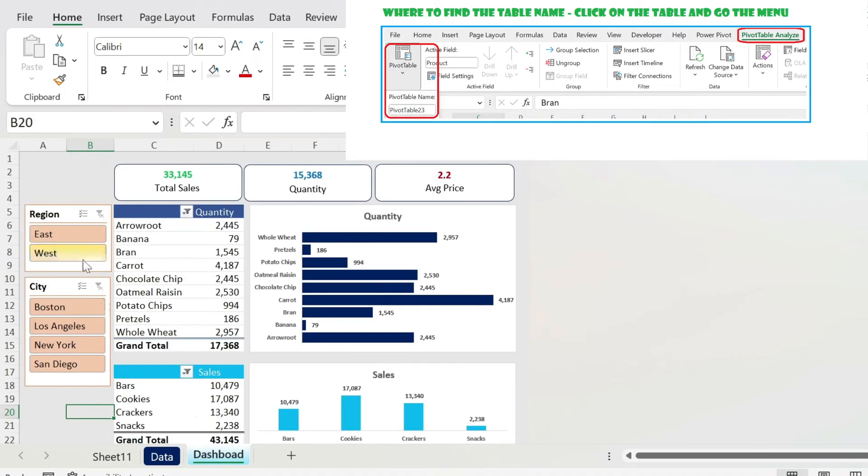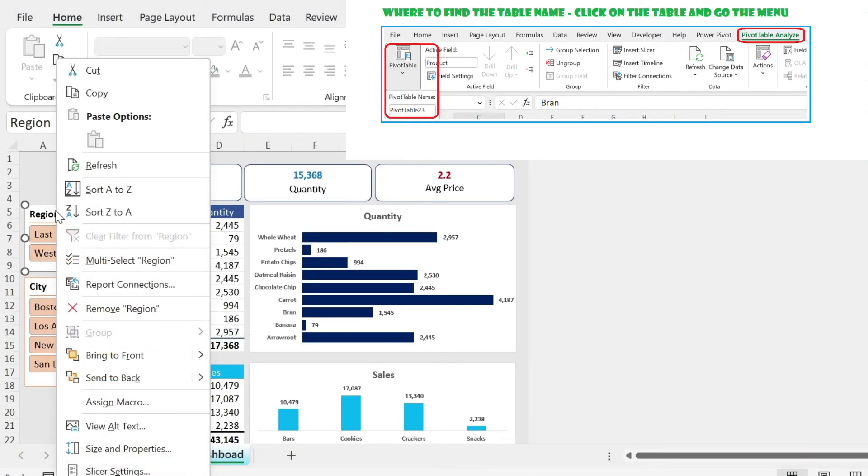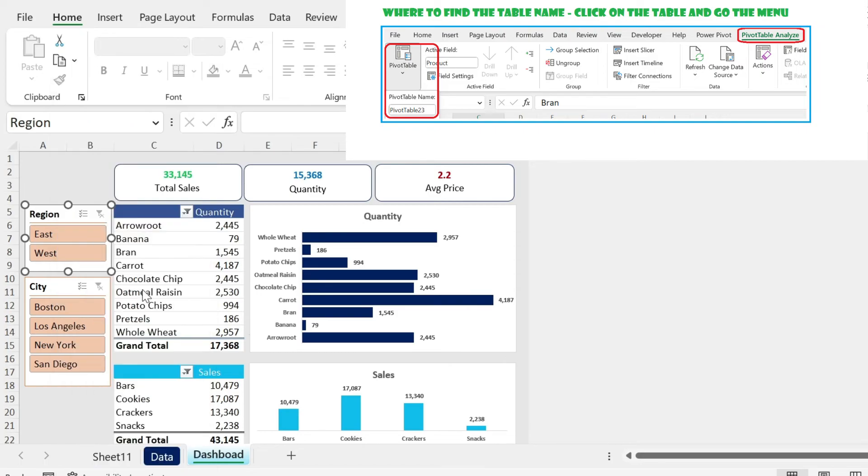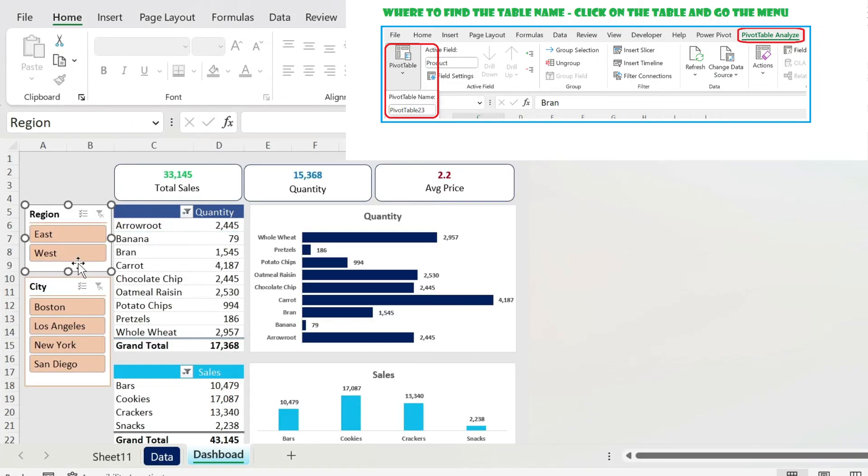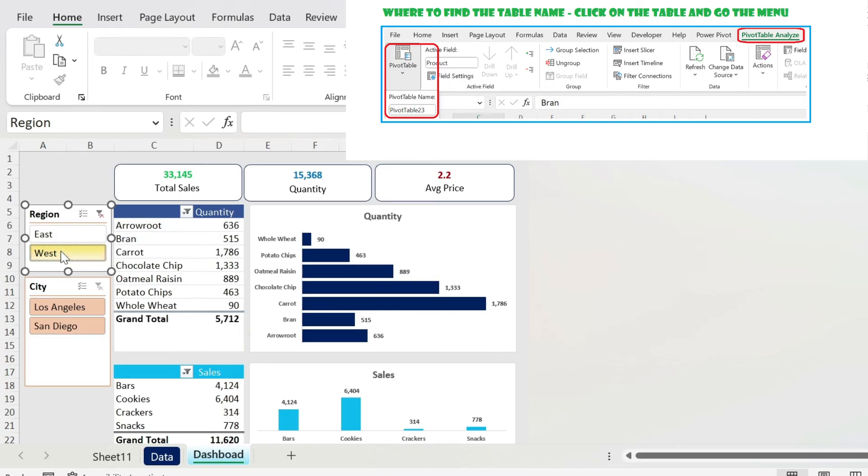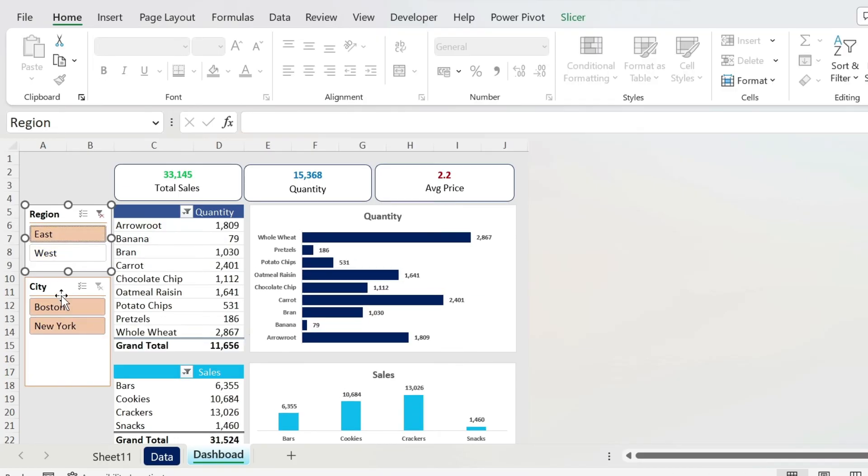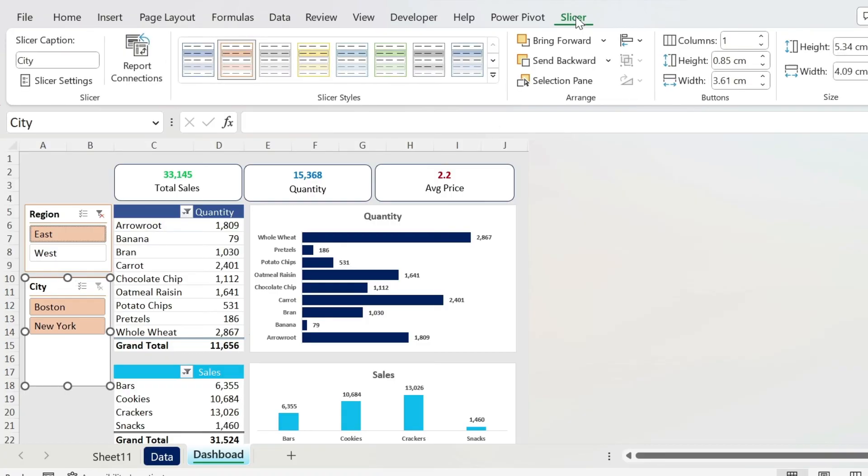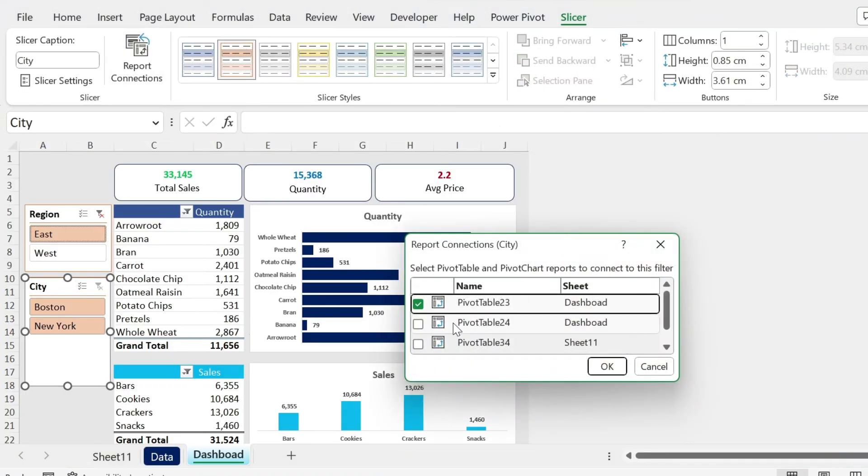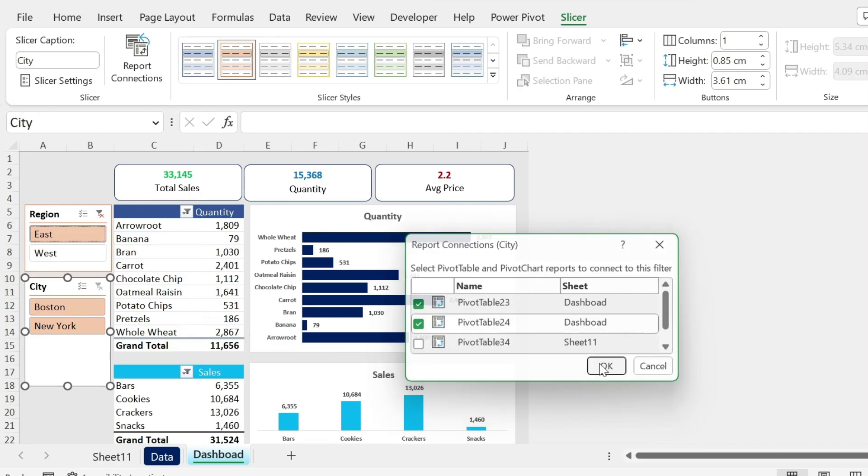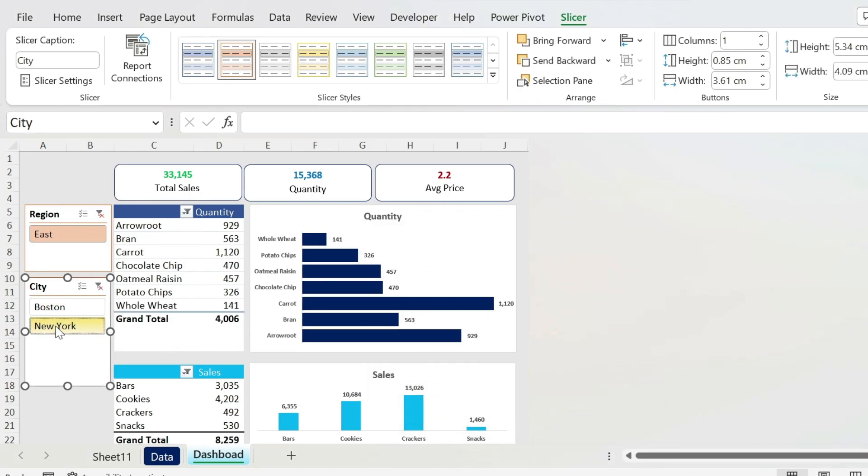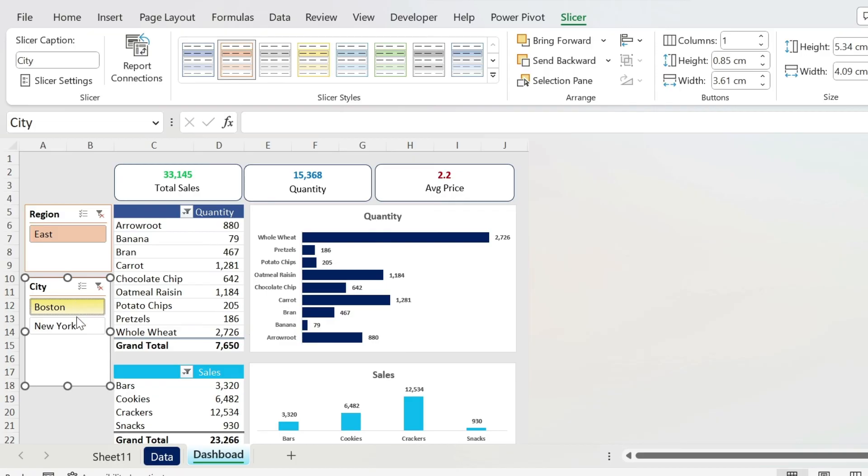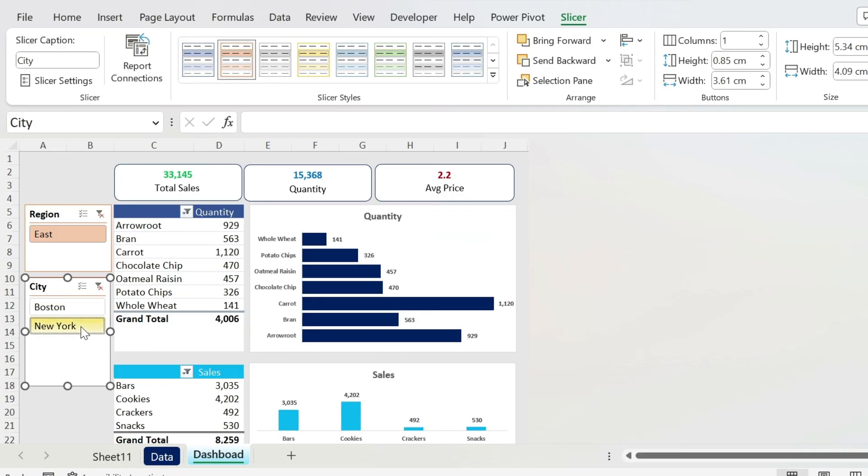Let me show you on the dashboard. Right click on the dashboard, you do Report Connections, you can just click on this one. Now if you select West, for example, both of them will update. For this one we can just click up, and this is just another way: Slicer, Report Connections, there we go, press OK. And now both of them will make the dashboard update.